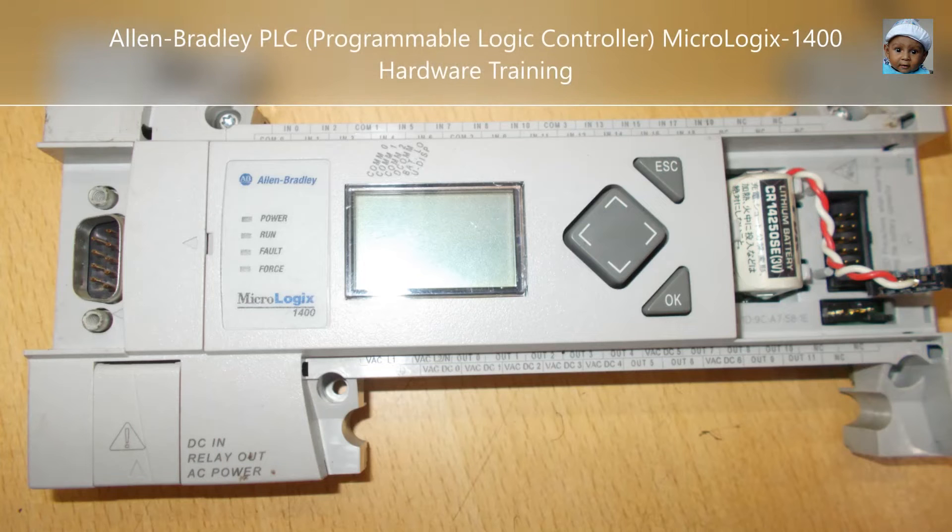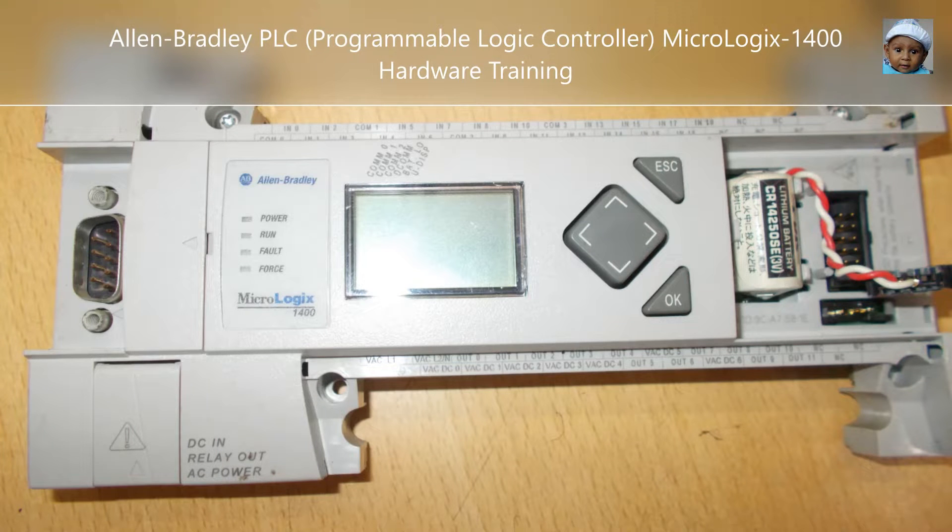Hello, this is Mohamed Rashid, and today I am going to show you the hardware knowledge of Micrologix 1400 PLC.